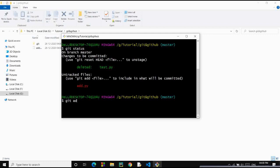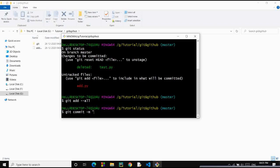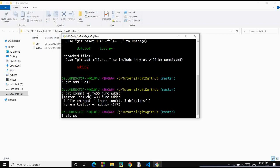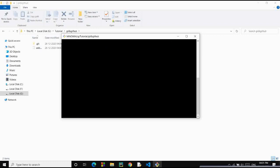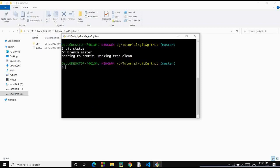I'll add these changes to staging, then commit with the message 'add function added.' Let's check the status now — the working tree is clean, which means all the changes are being tracked and everything is staged.